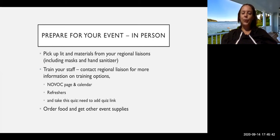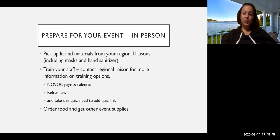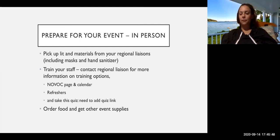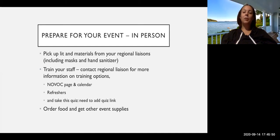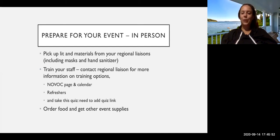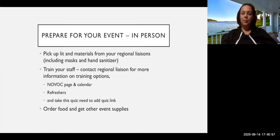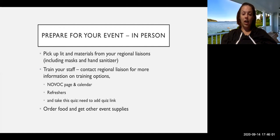And then also order the food and get other event supplies. If it's a back-to-school event, time to get school supplies. If it's a free pizza, time to think about how much pizza you need to order. We do have some mini grants available, and so we'll share that link as well in the follow-up email. If you're looking for some financial support, you can request some through that application.